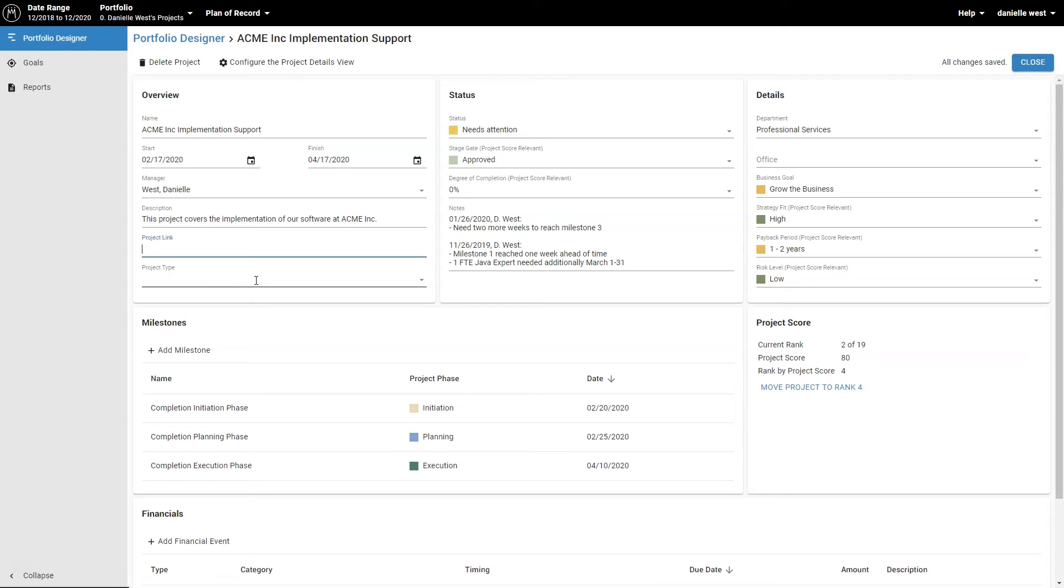You can use the project link field to link a URL to your project plan or status report from your project management tool such as MS Project Online or JIRA.